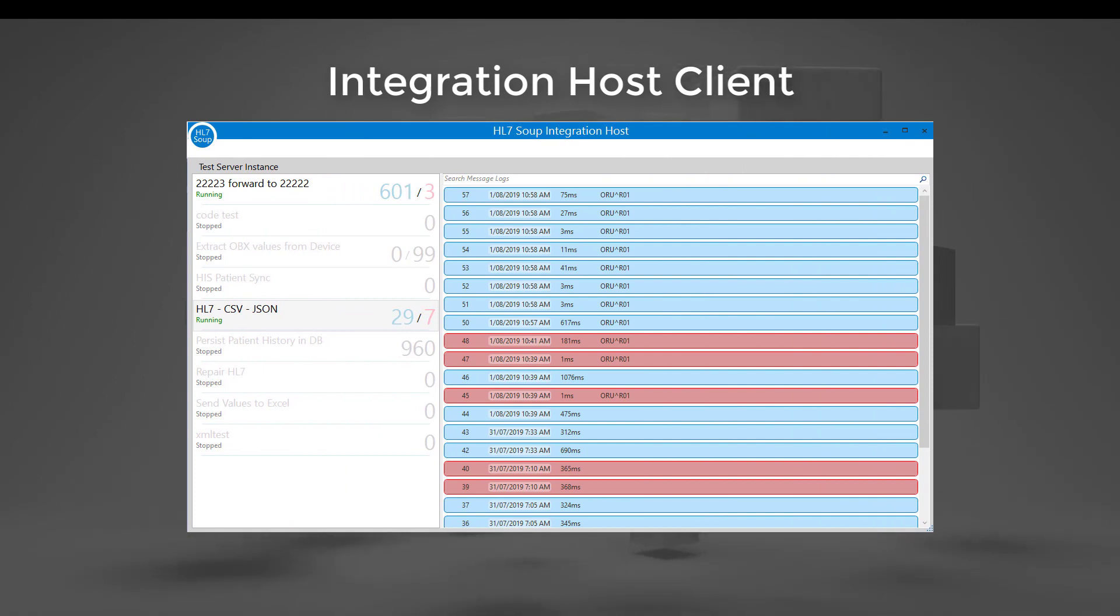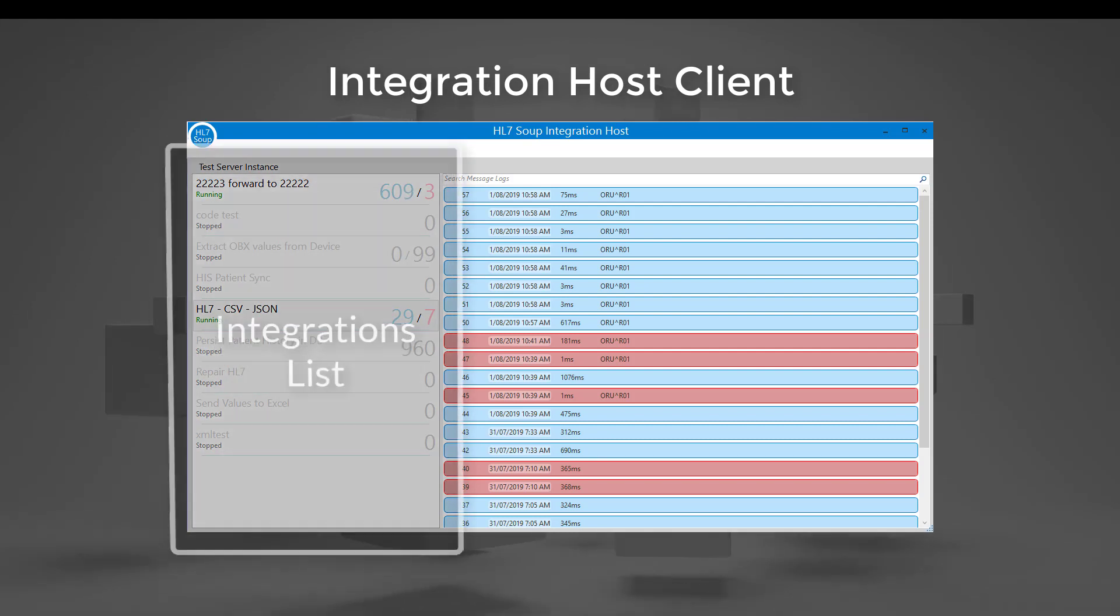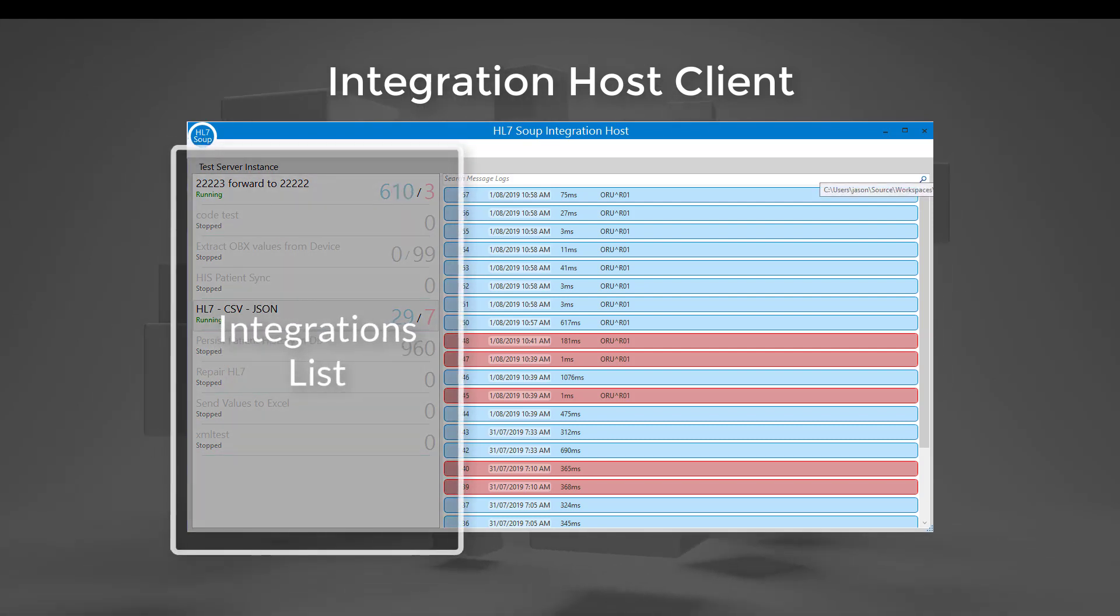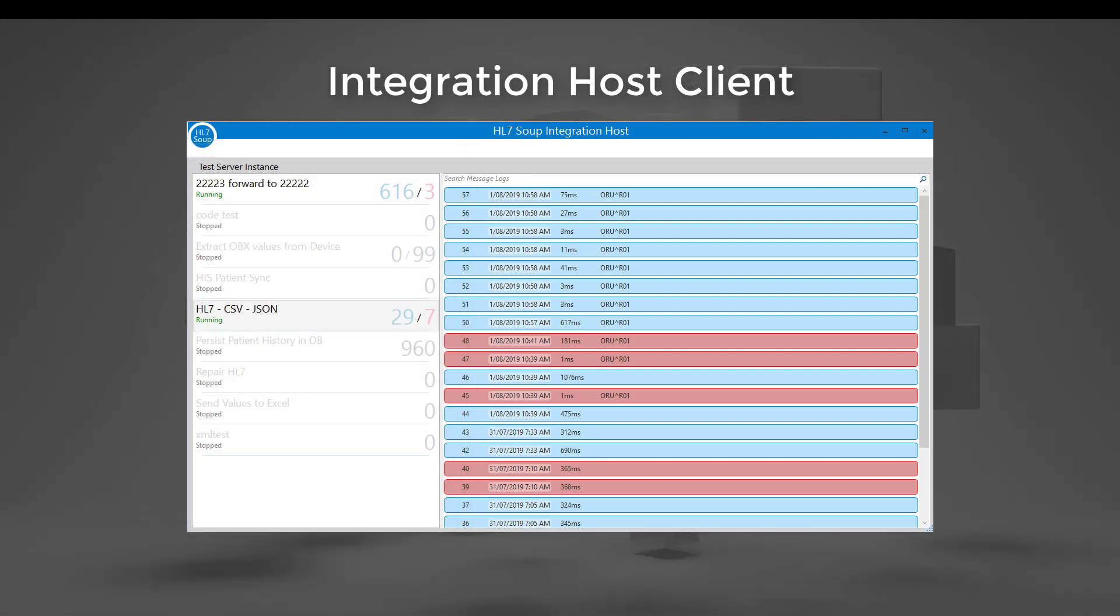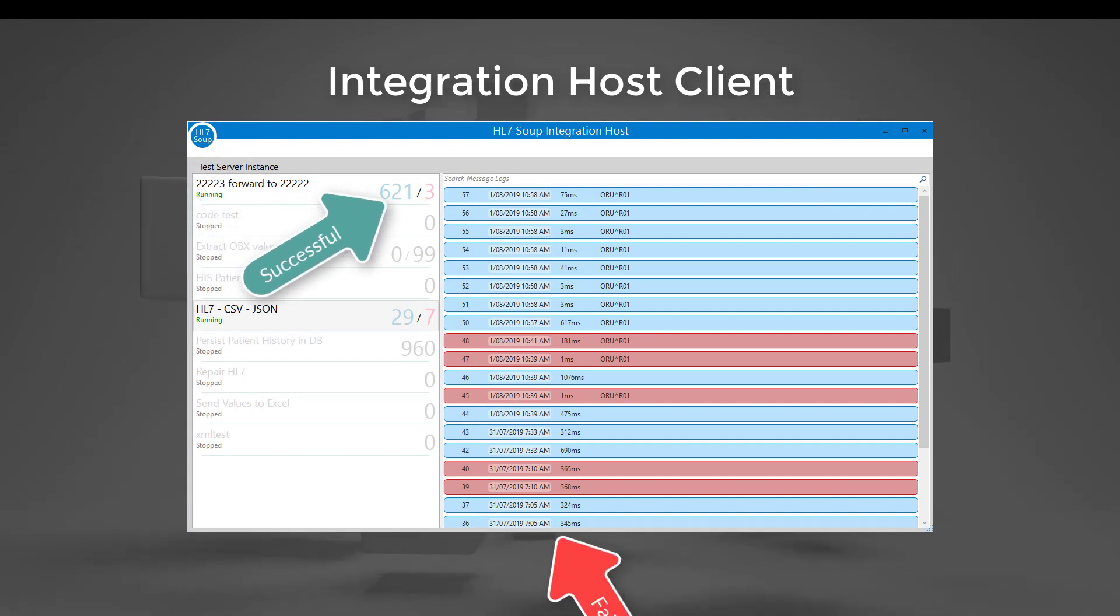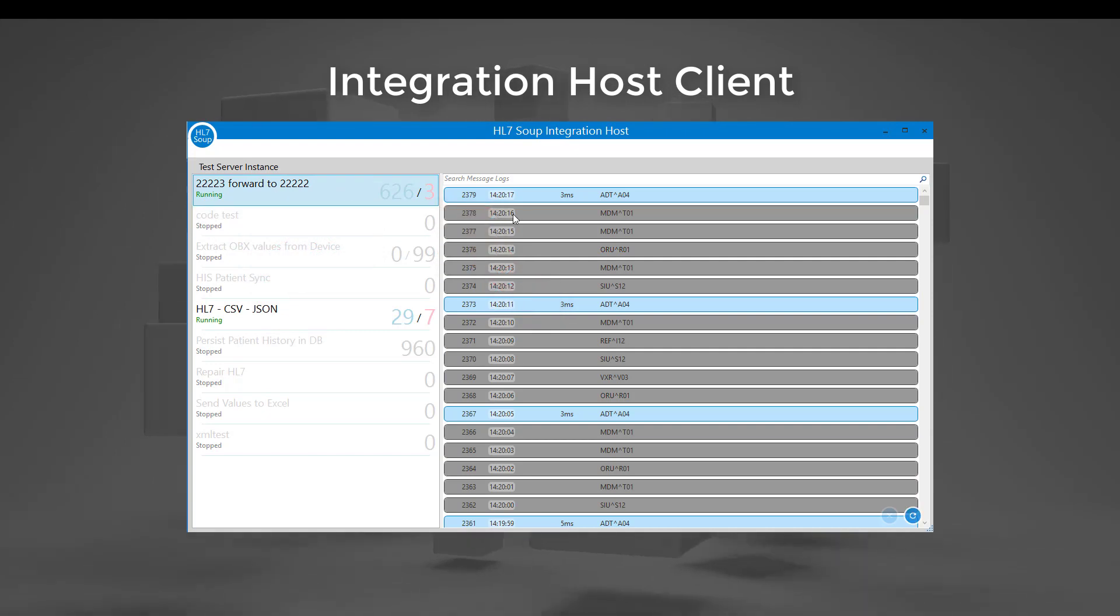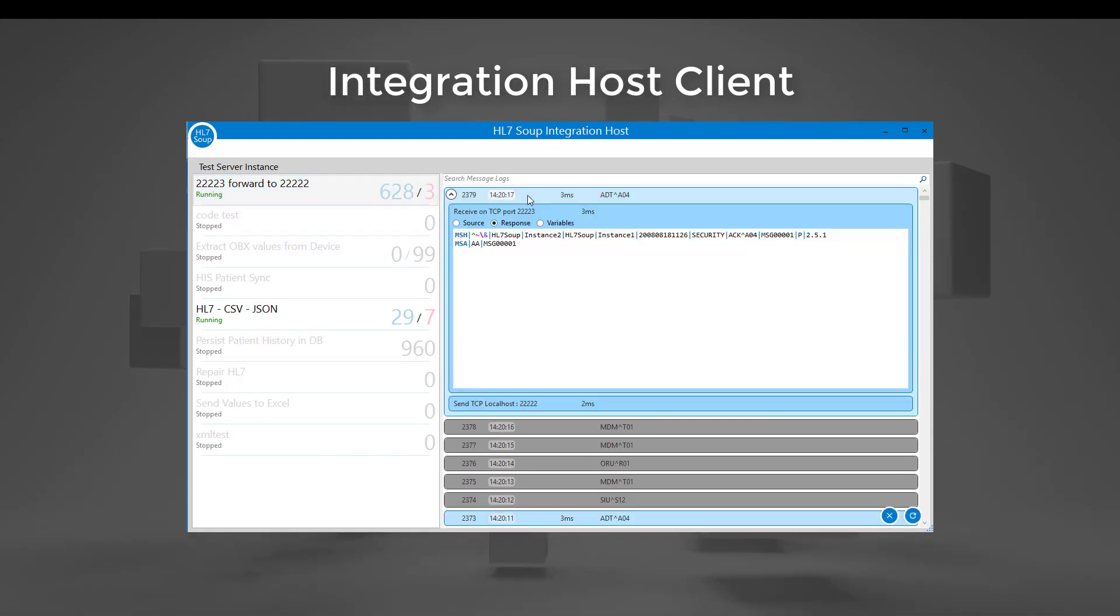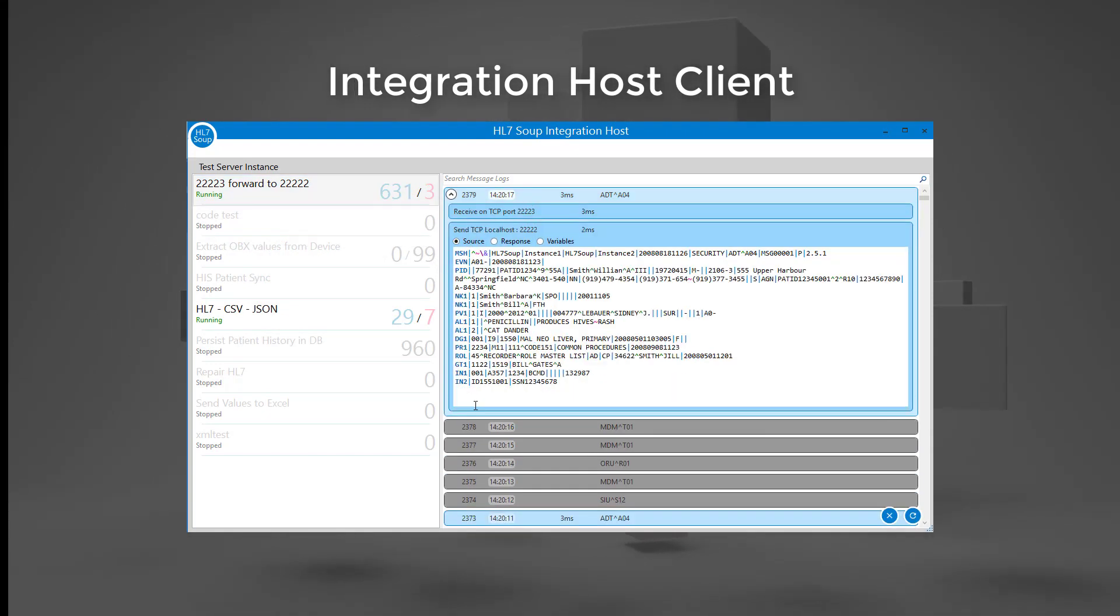The Integration Host client is a dashboard which gives instant insight into the status of your integrations. Ensure everything is working as it should with a glance by viewing real-time counts of successful or failed messages. Then dig deeper into the message logs to monitor or troubleshoot the running workflows.